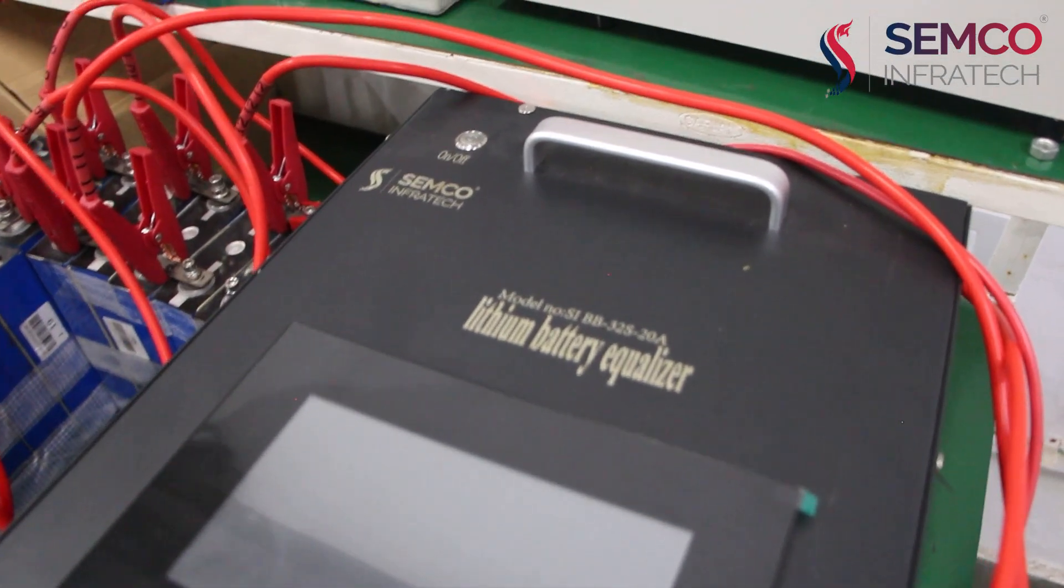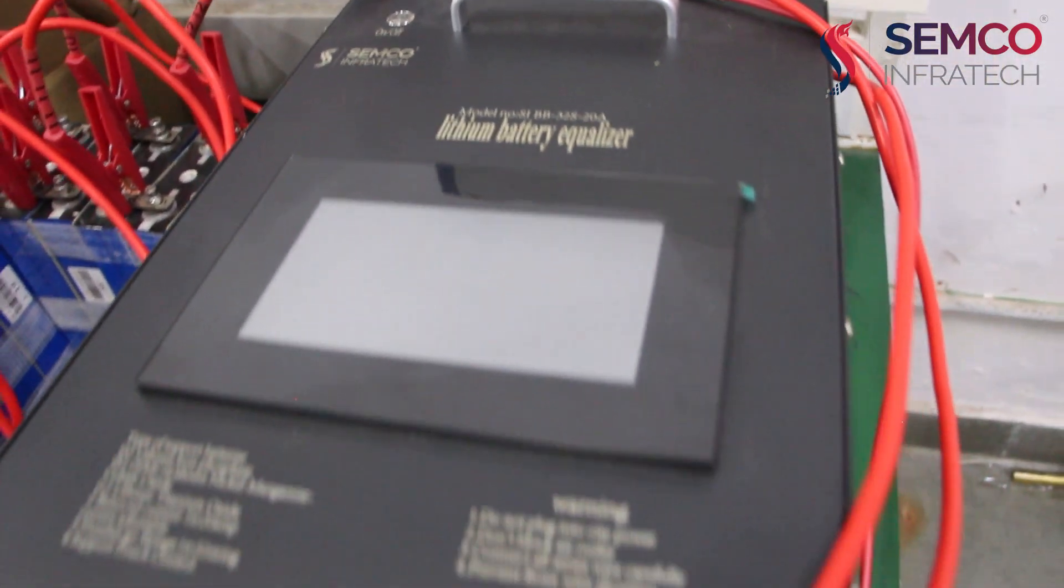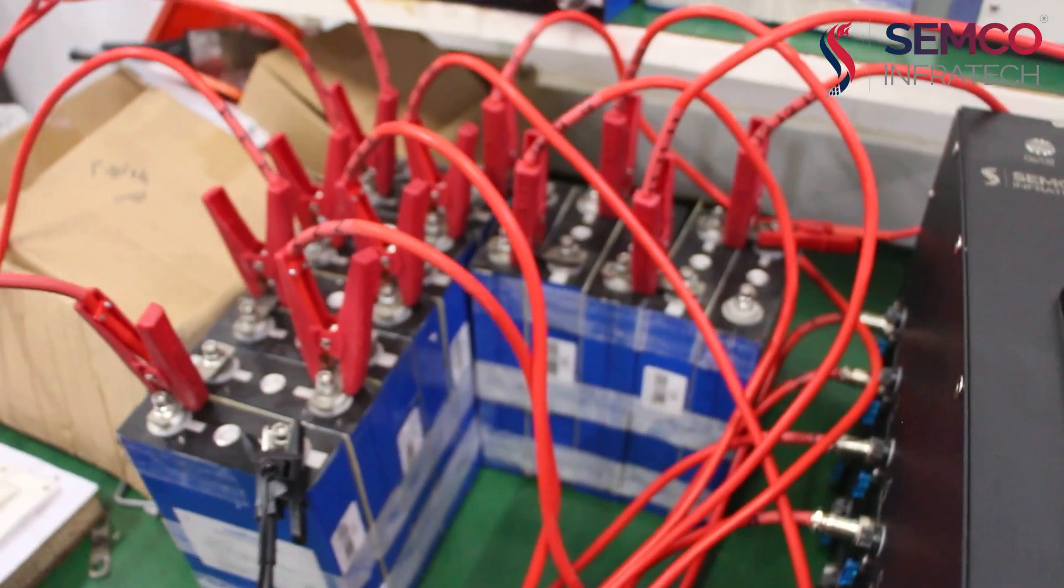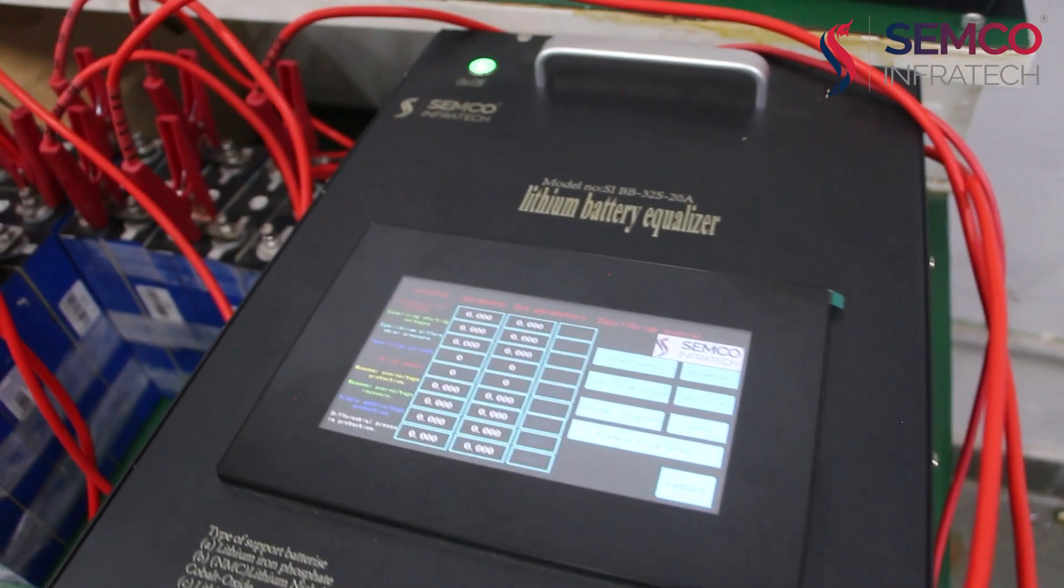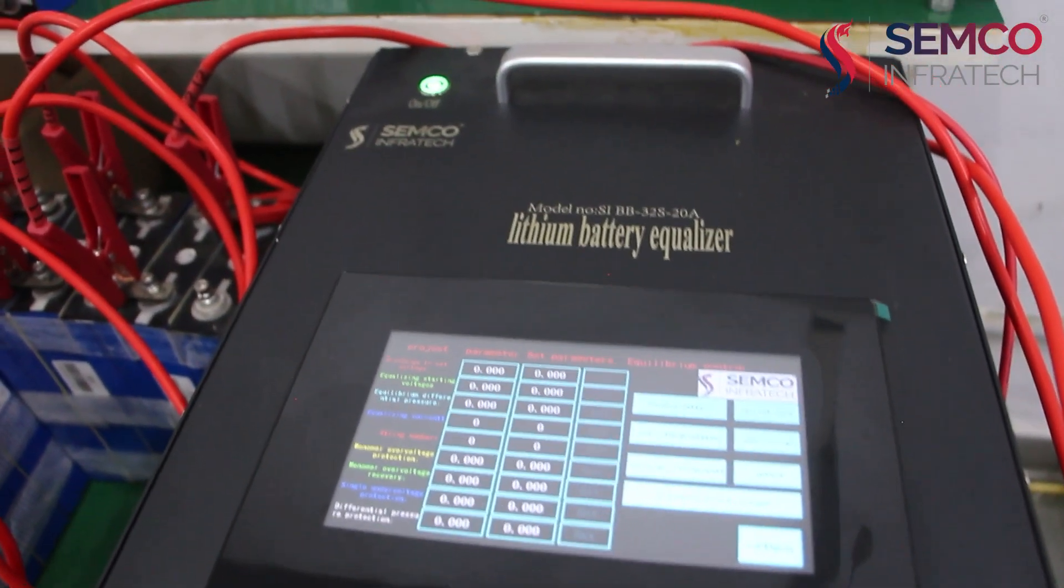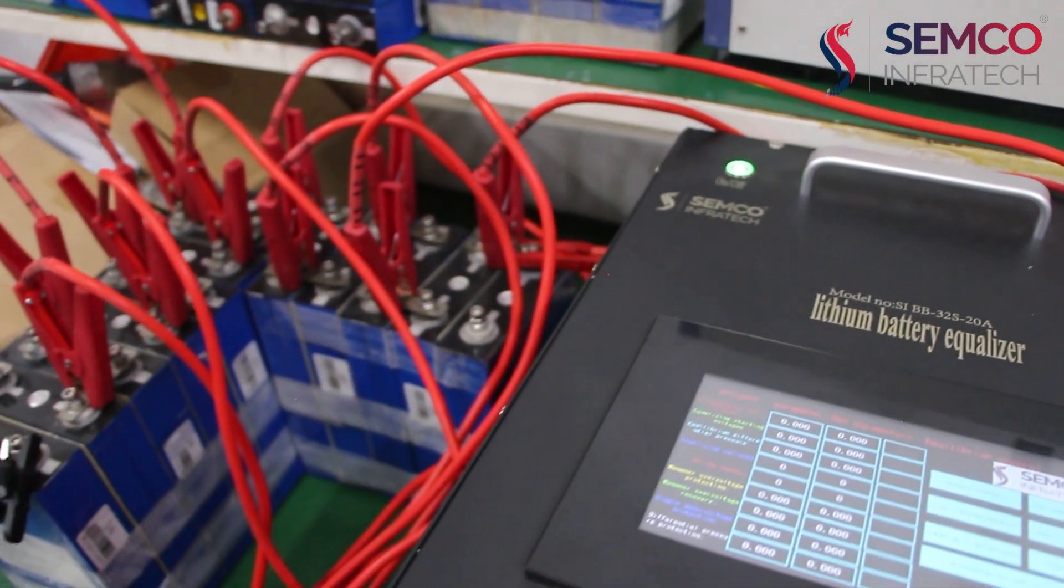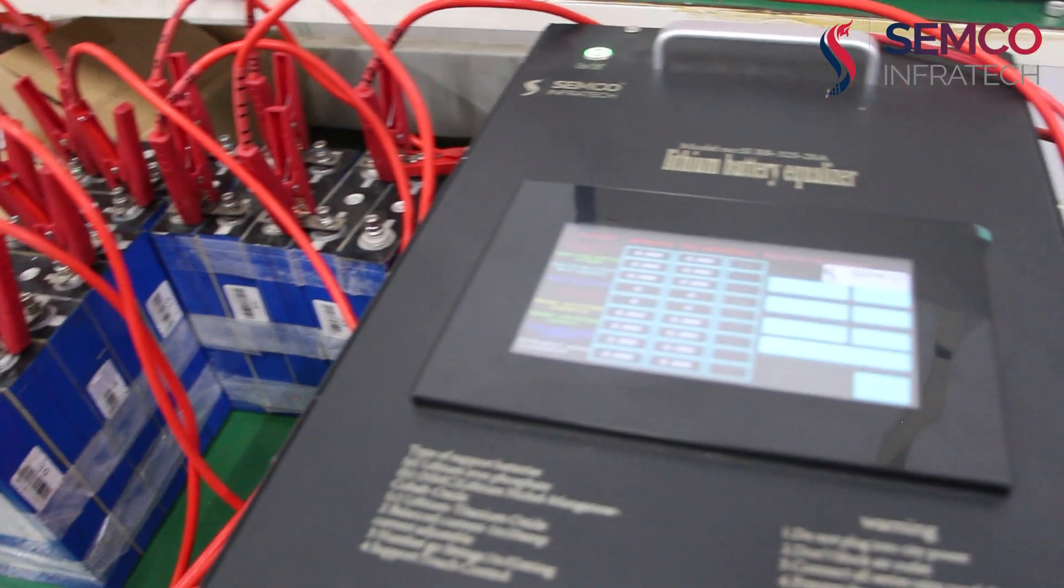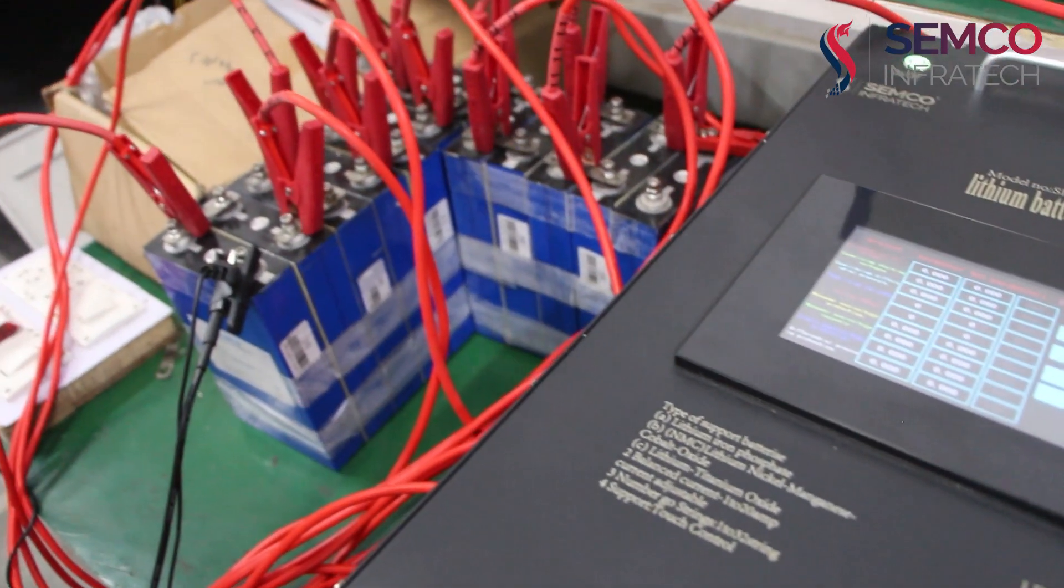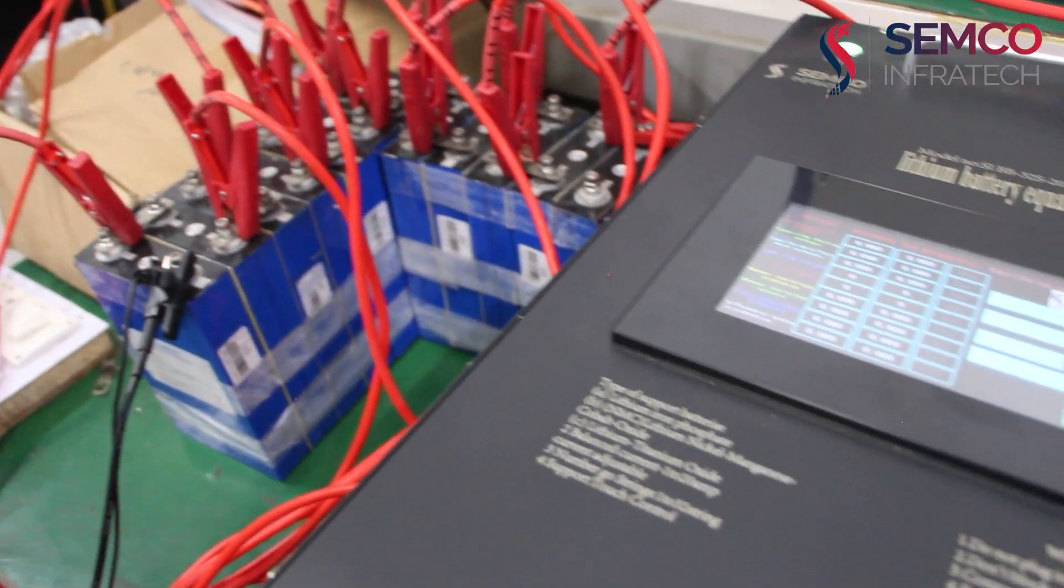This is our equalizer and here we have connected the battery pack to this equalizer. Basically, this machine has 32 series but we have connected only 12 series. We have a battery pack of 12 series that we have connected to this machine.